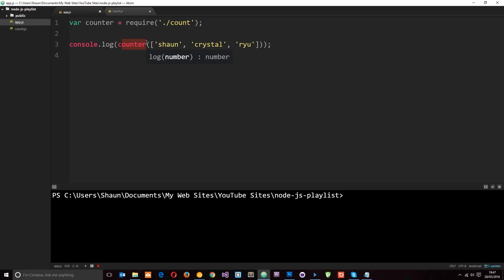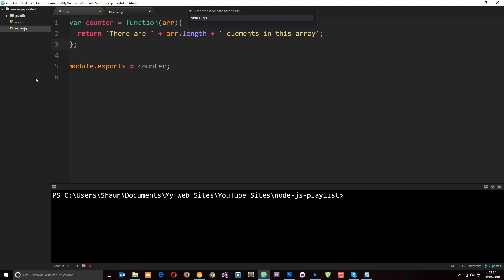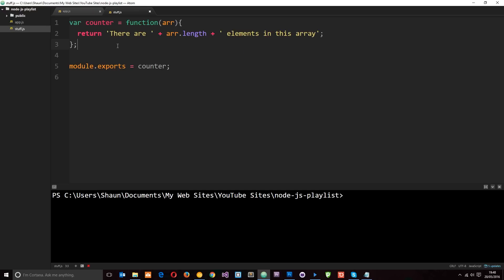We can use that counter by storing it in a variable, but what if we want to return various things? What if this was not just a counter module but a module that returned different mathematical things? Let's rename this to 'stuff' since it's going to hold other things as well, and update the require statement accordingly. Now what we want to do is create some different functions in this module.